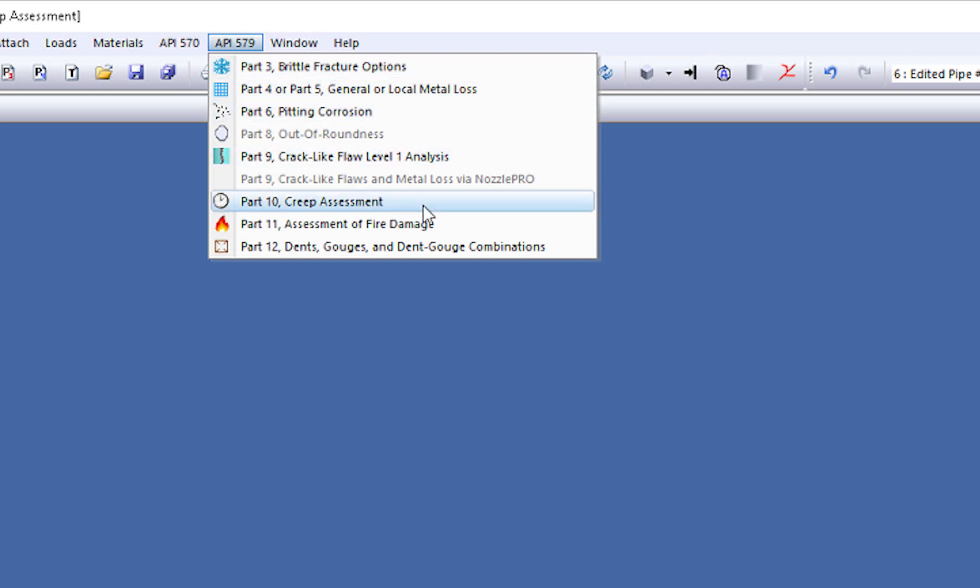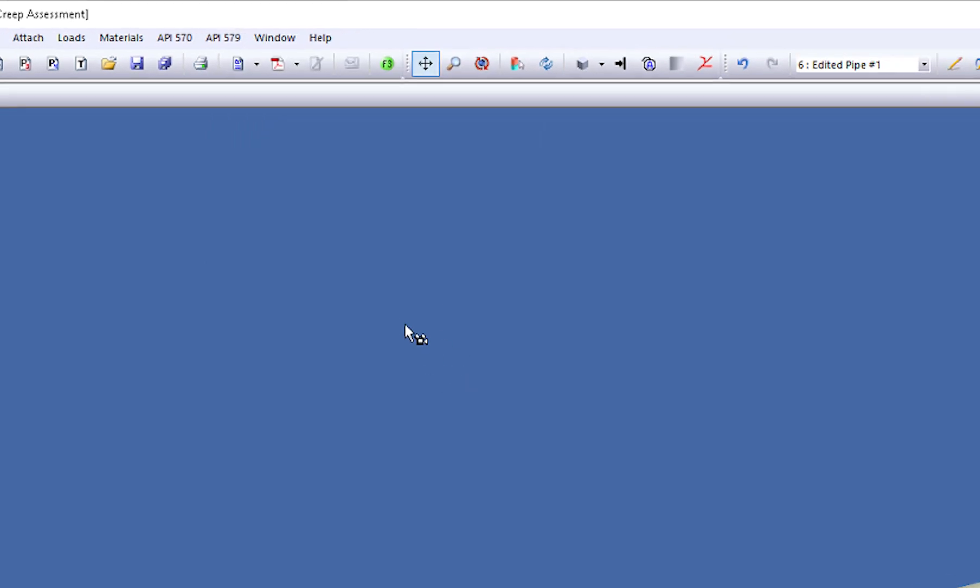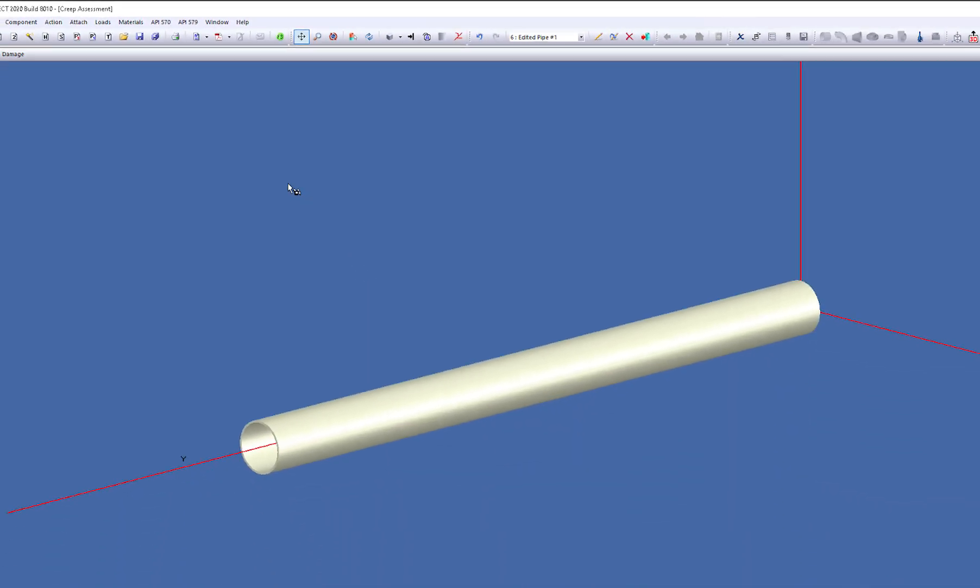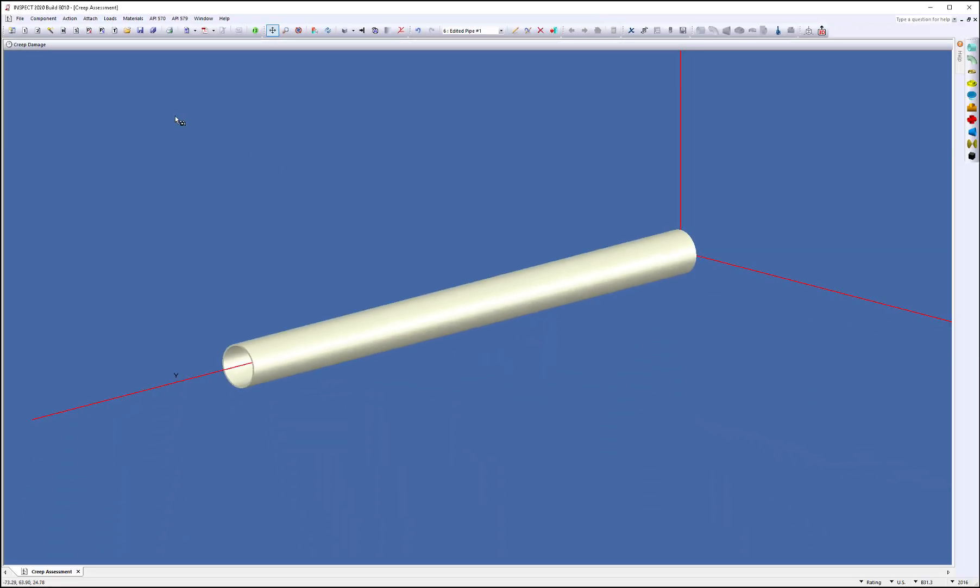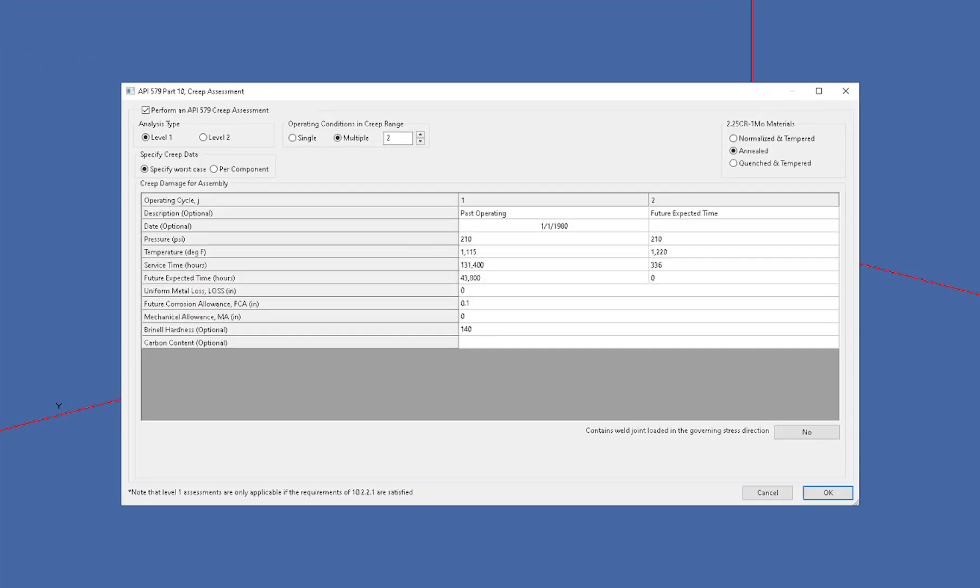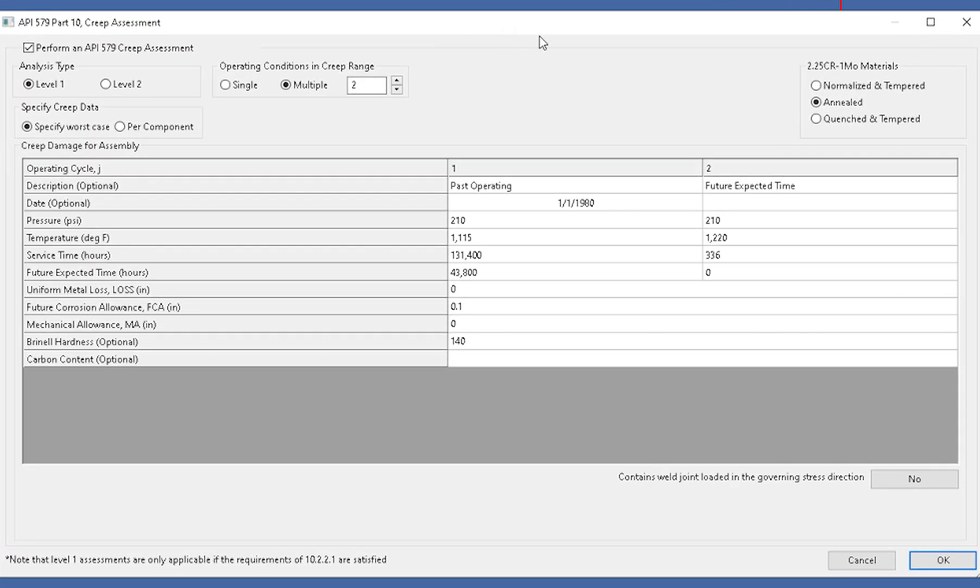I've already gone ahead and set this up, so once we select that, the creep damage will show on the status bar at the top. I can open this up and we can go through the dialogue. It's a very simple dialogue where all of your inputs are put in, so everything's on the same screen for you.